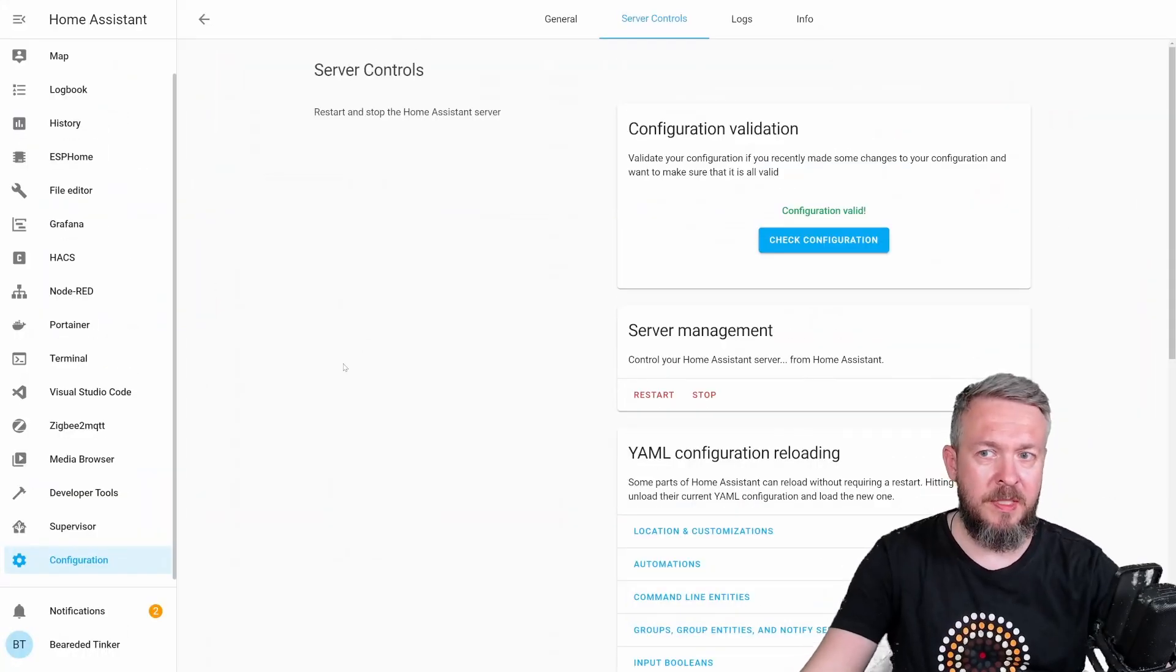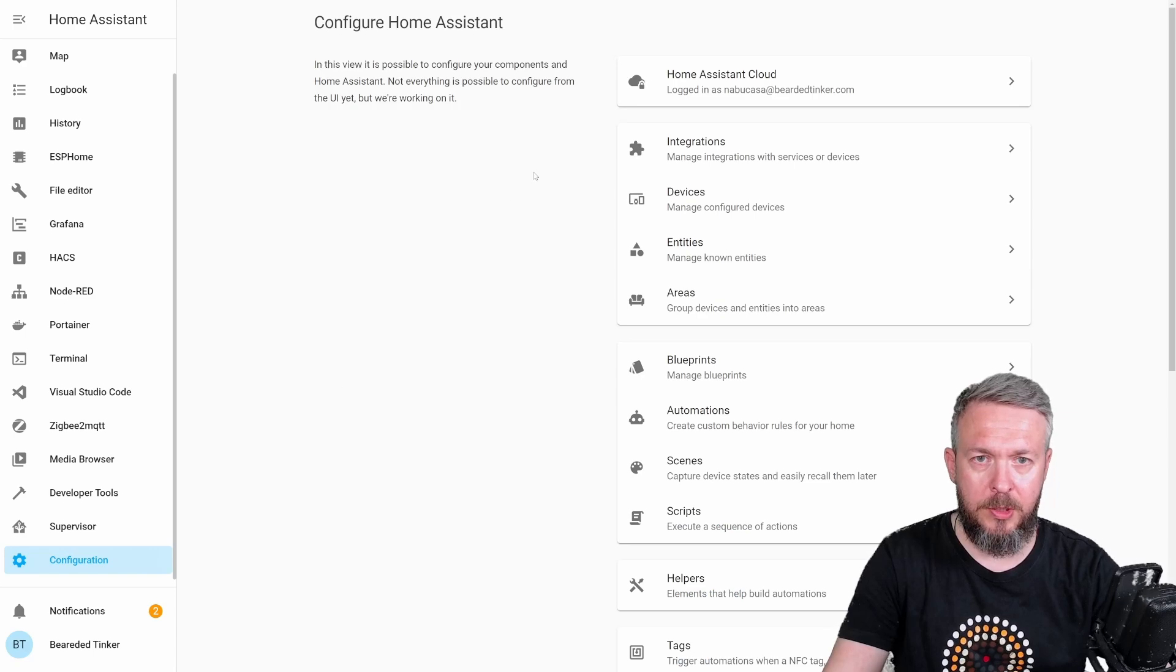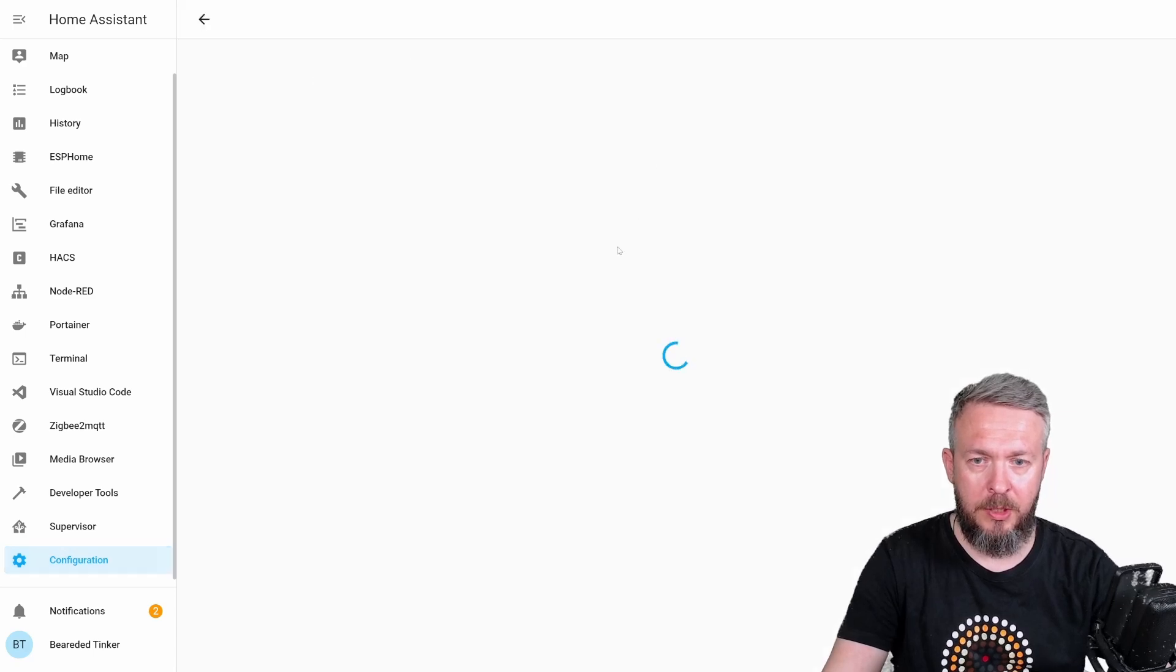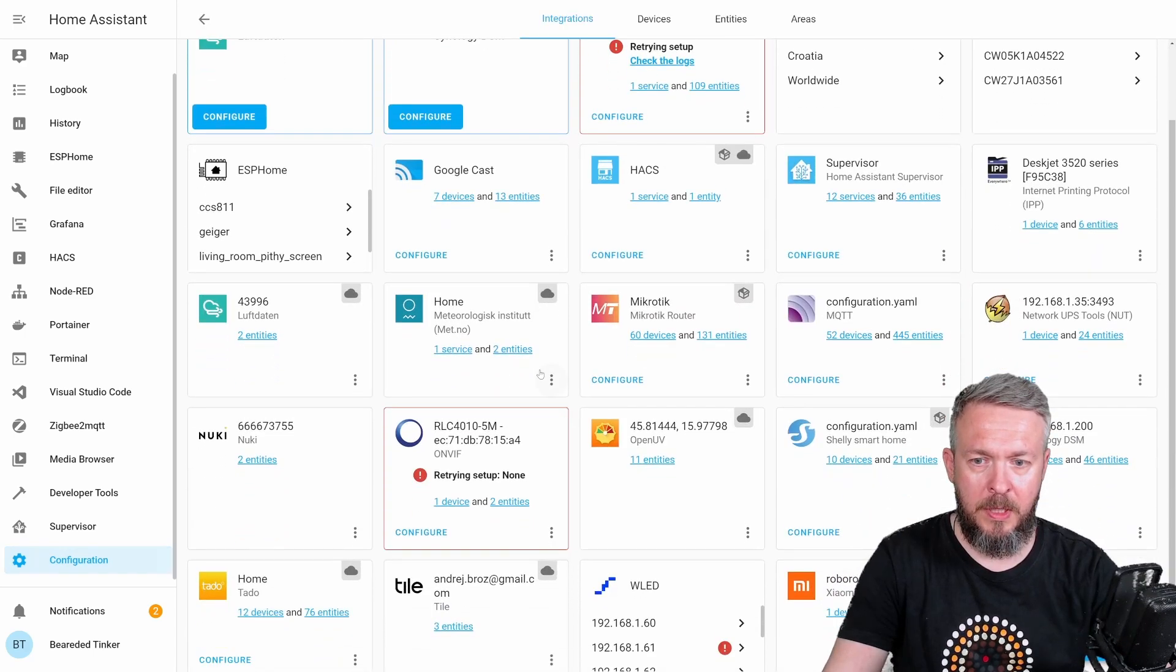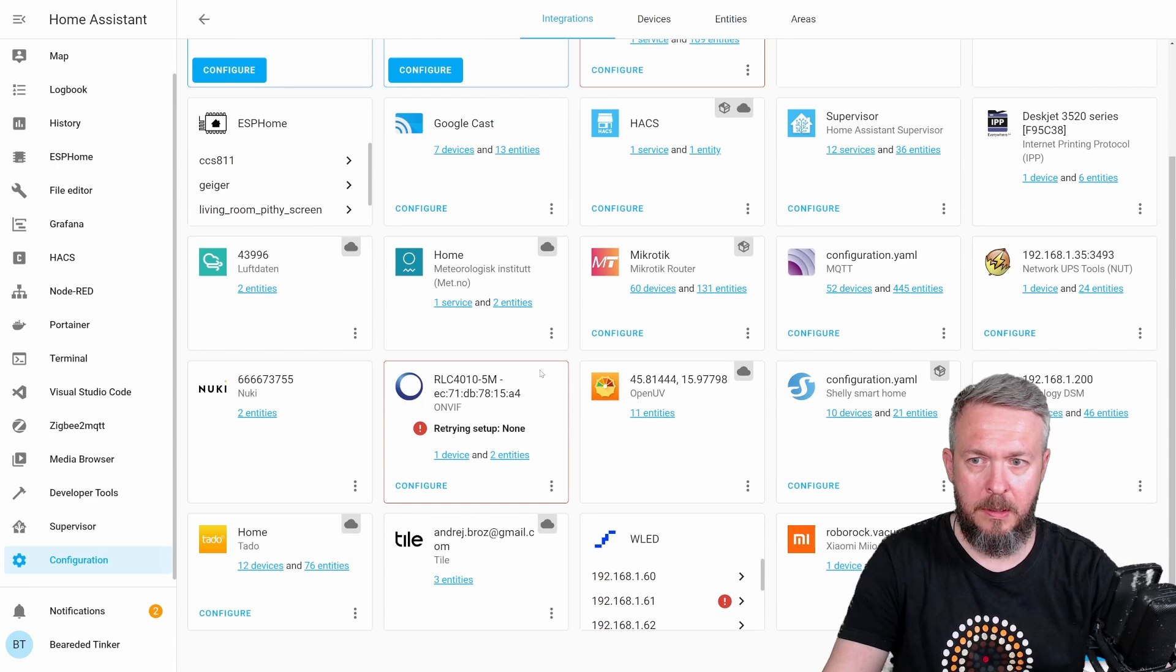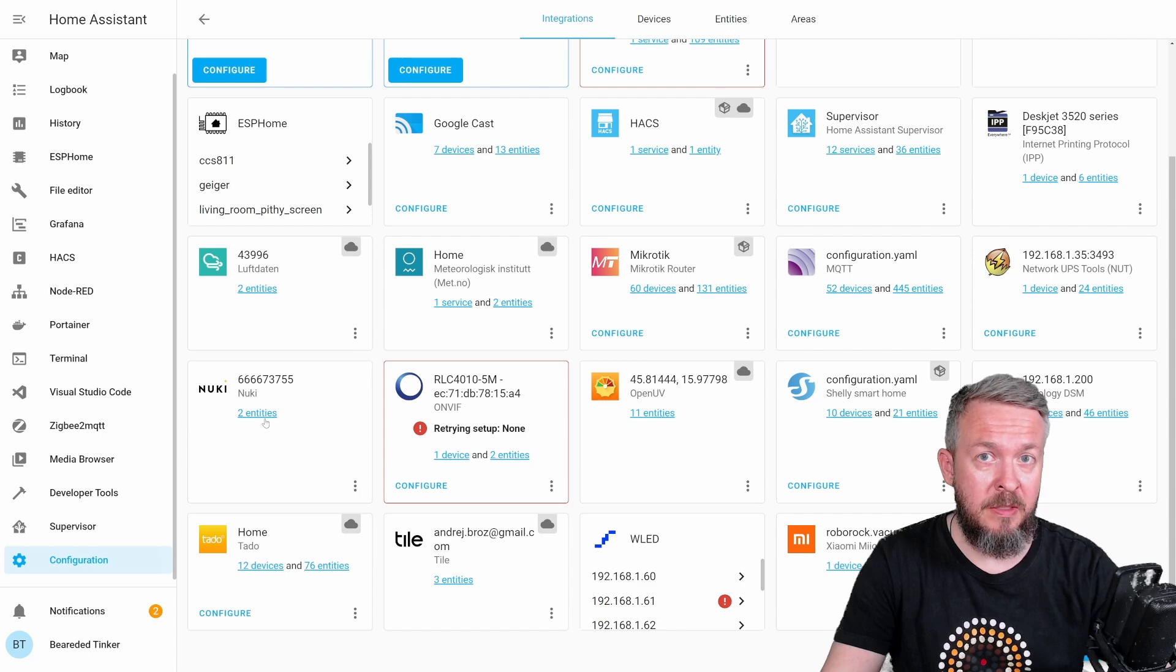And Home Assistant is back. Let's go to configuration integrations. And hopefully, Nuki has two entities.